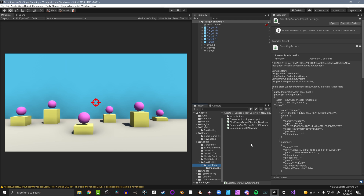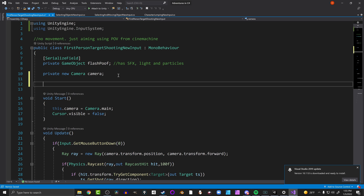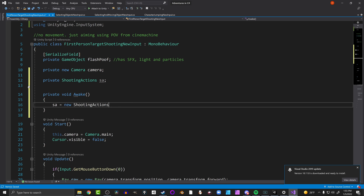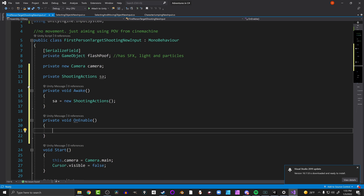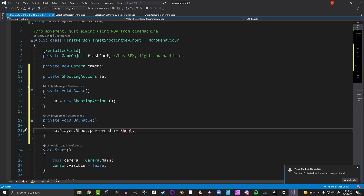I've taken the same scripts from the previous video, duplicated them, and renamed both the script and the class by adding 'NewInput' to the end. For first-person shooting, we open it up and the first thing we need to do is add the UnityEngine.InputSystem namespace. Then we create a variable for the shooting actions - we're not creating the instance yet, we'll do that in Awake. In Awake we create that instance. In OnEnable, we subscribe to our events - we go to the shooting action asset, the Player action map, the Shoot action, and subscribe a function called 'Shoot' to the performed event, which fires when that input is first triggered.